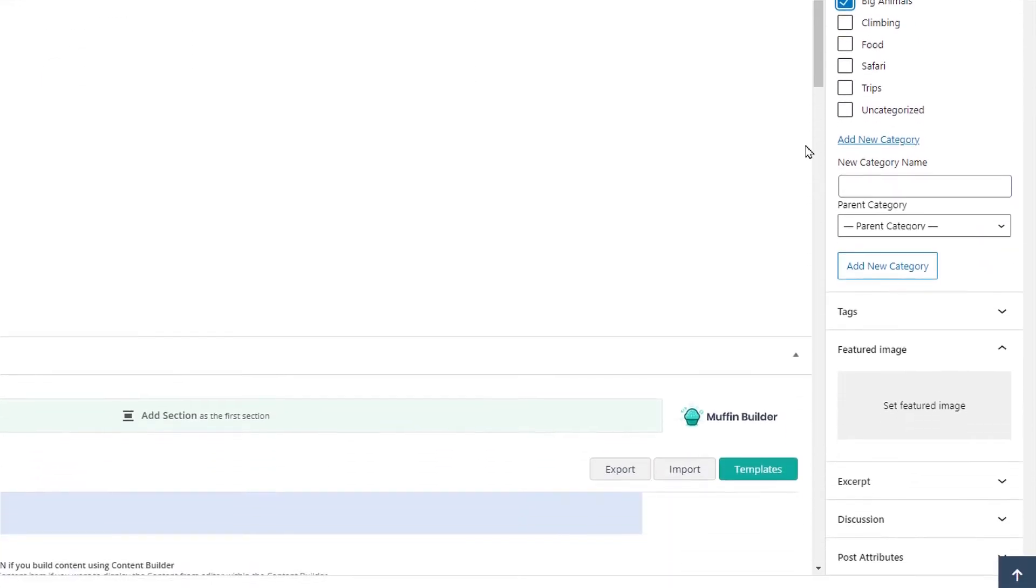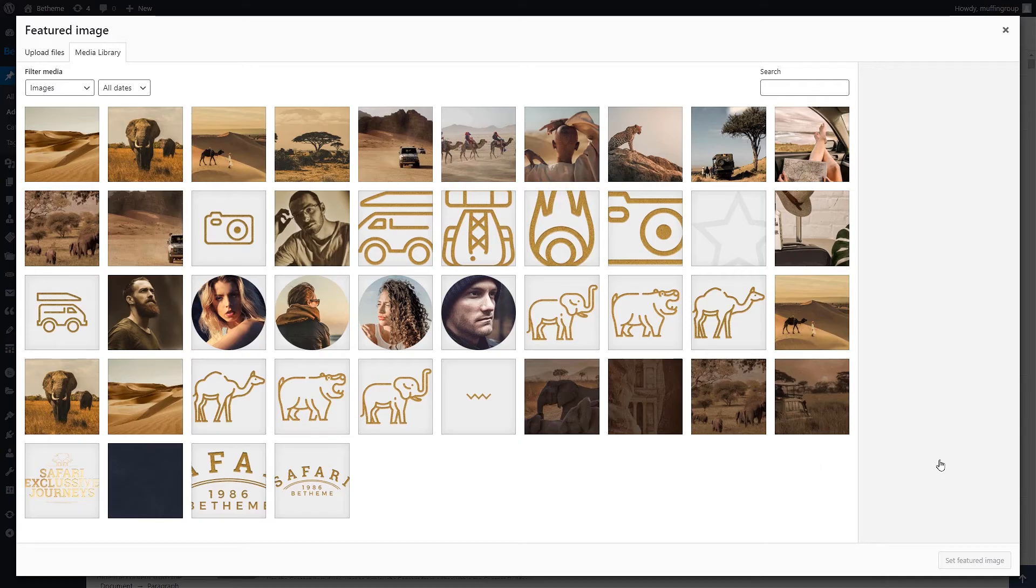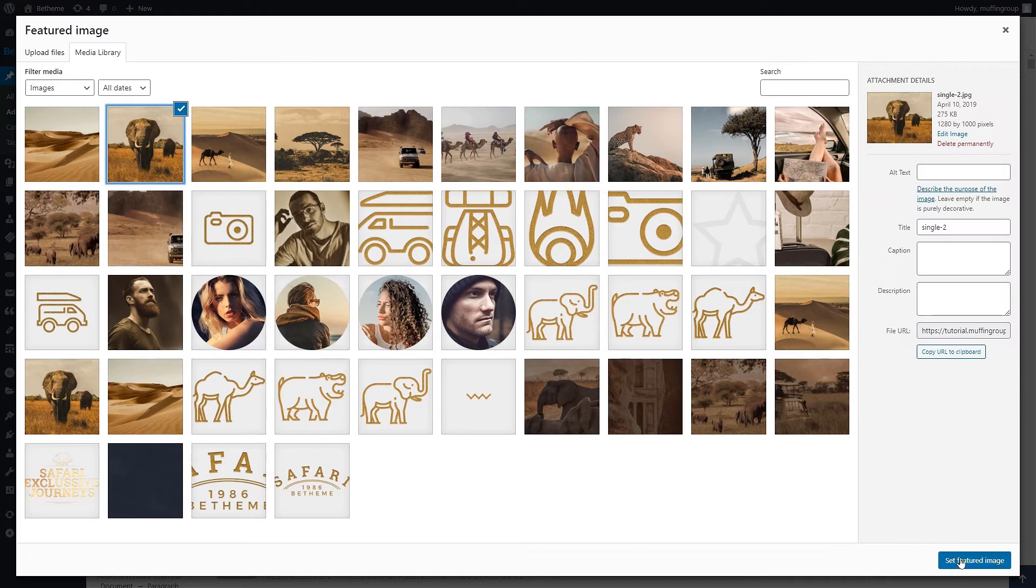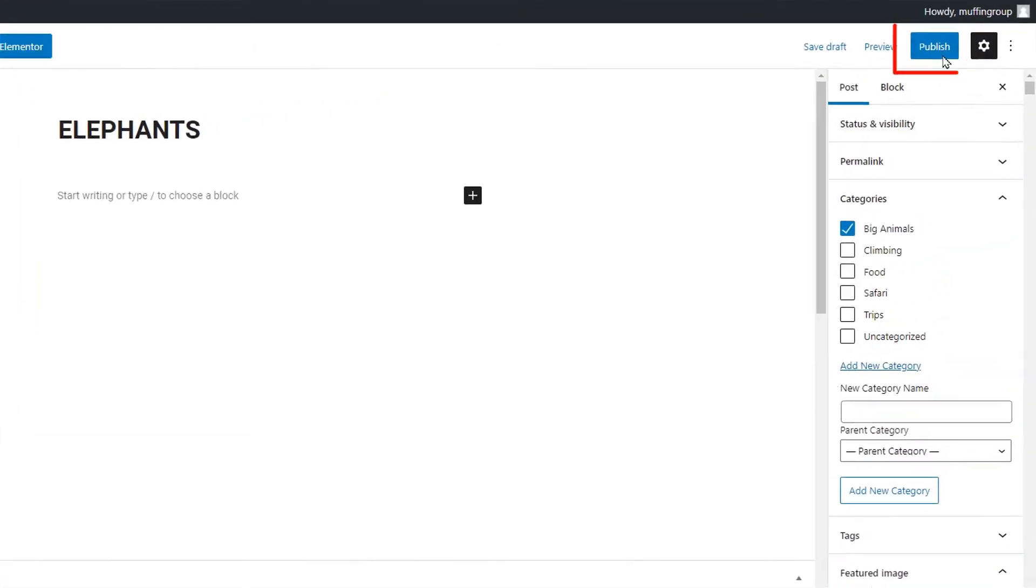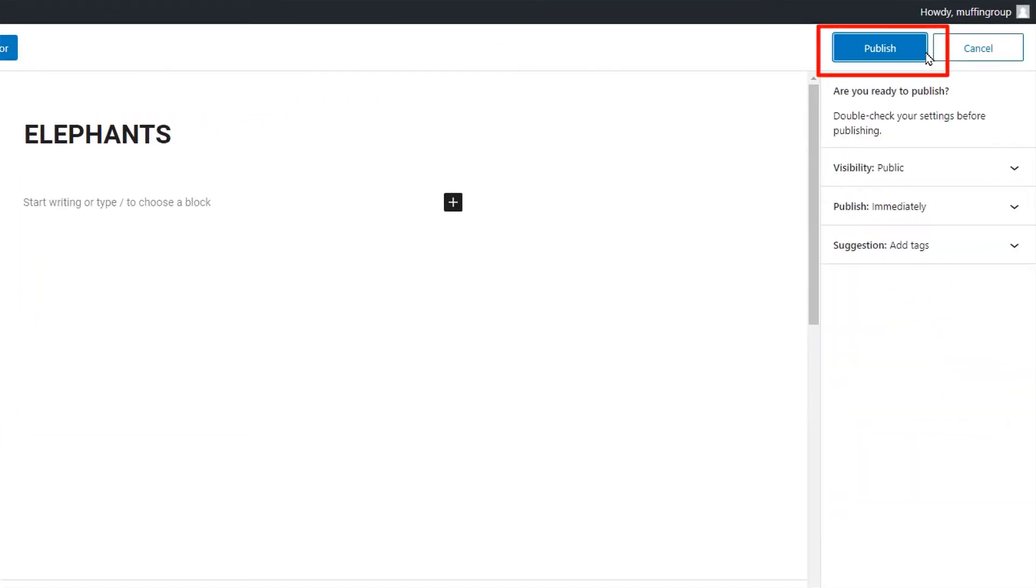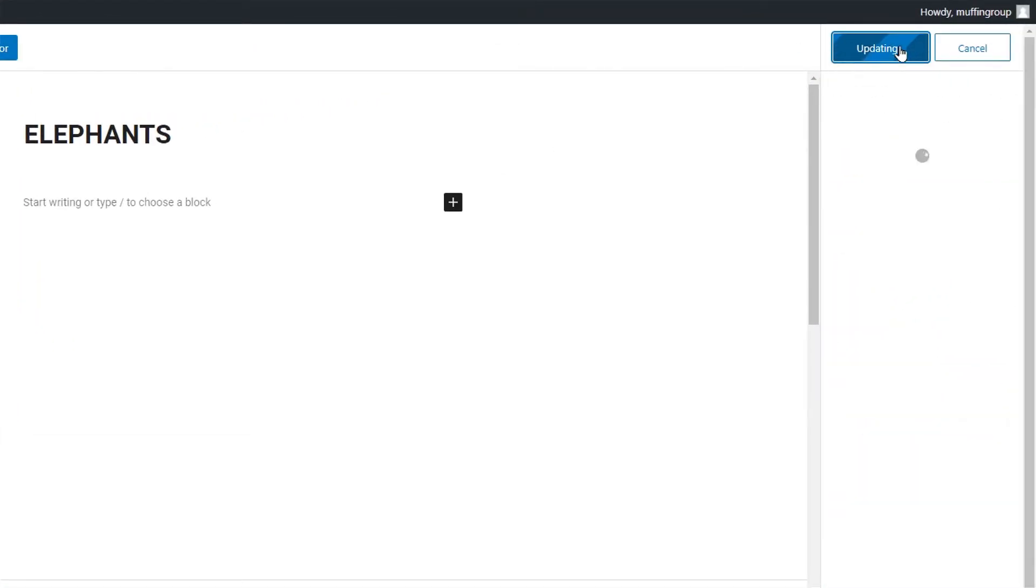Now the thing we're primarily interested in is the featured image. It will be displayed in the blog slider. Let's choose one from our media library and after that's done we're ready to publish.